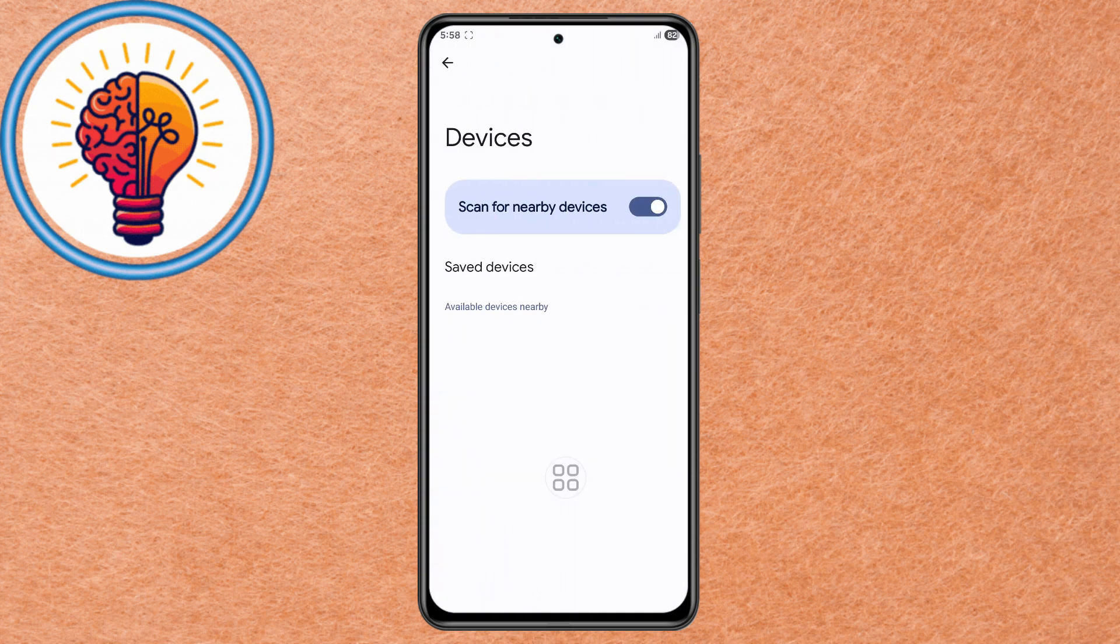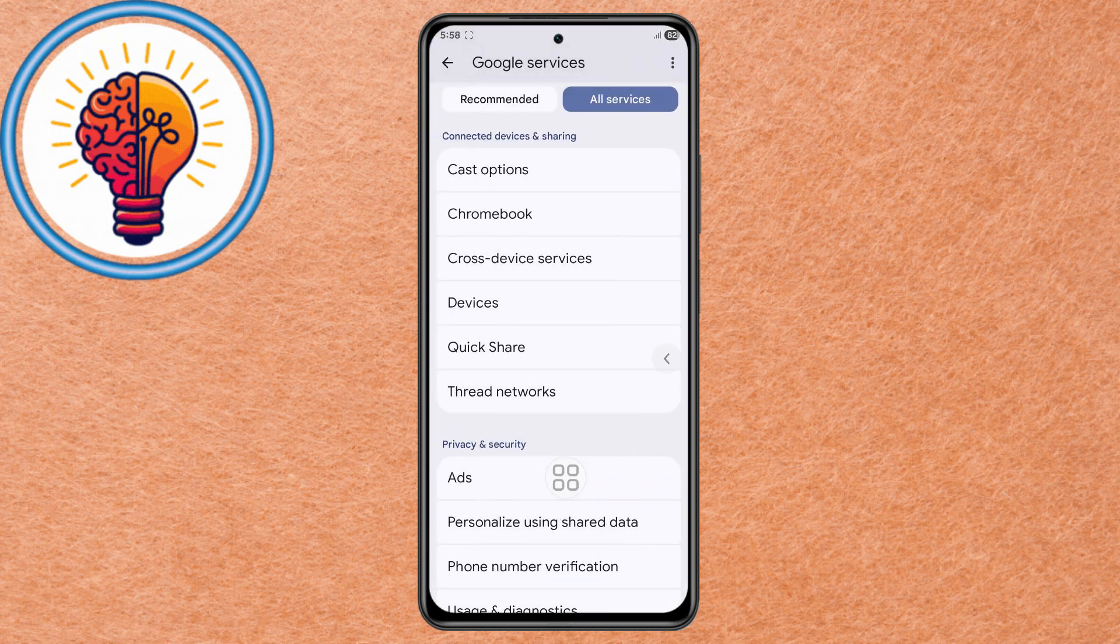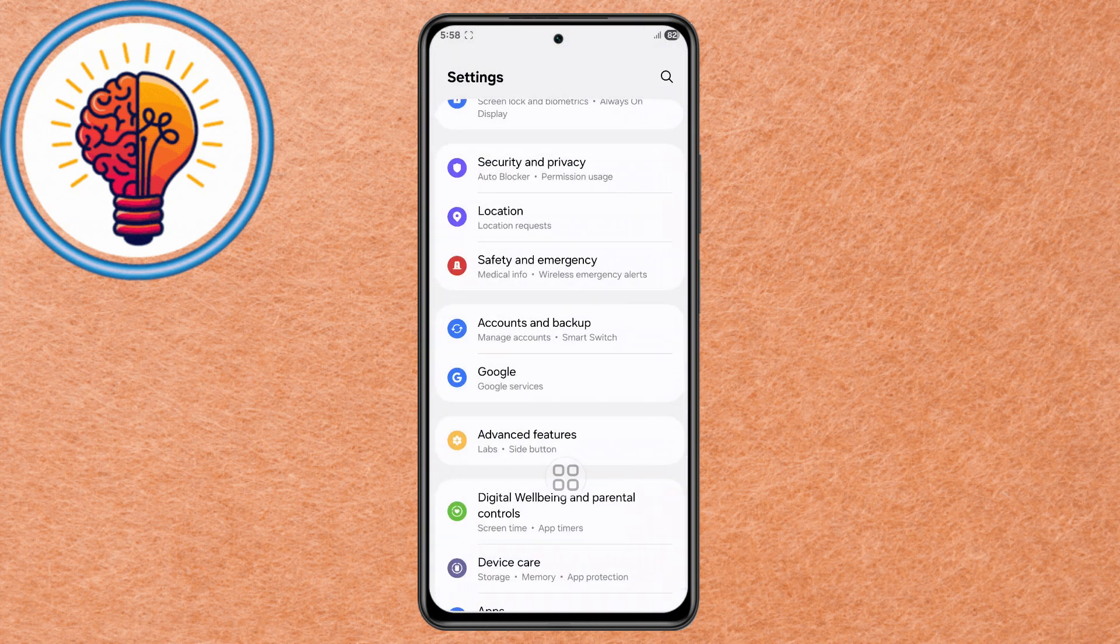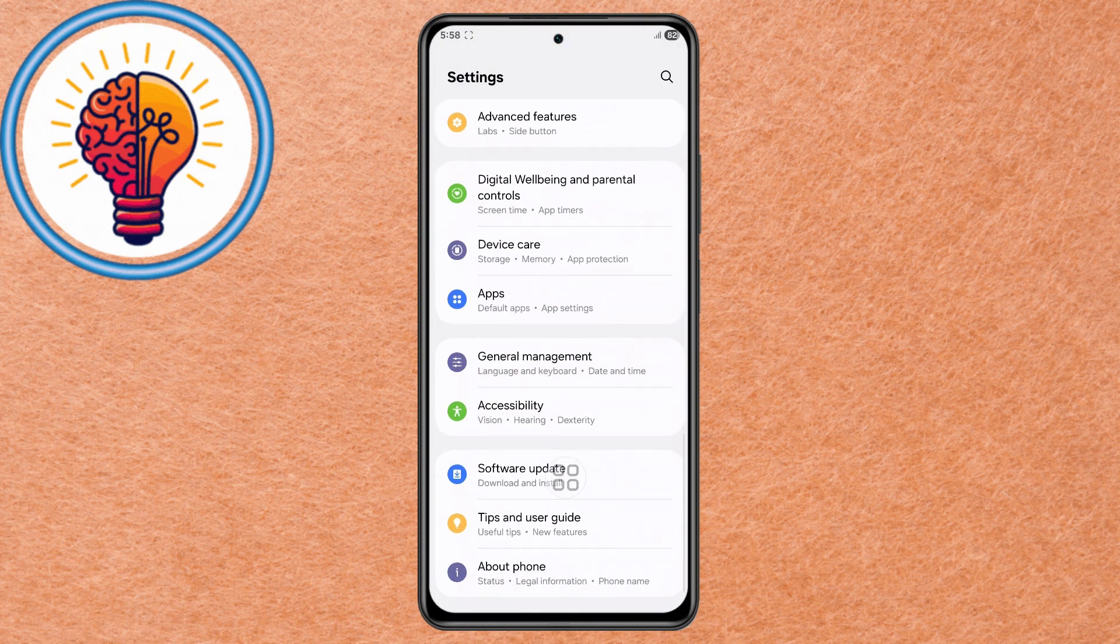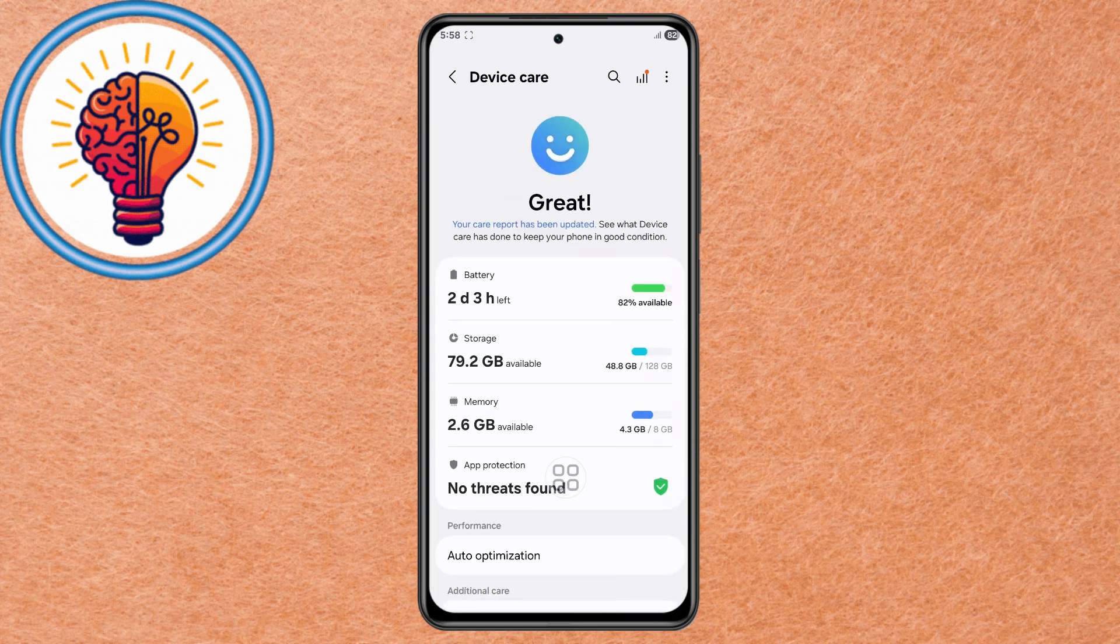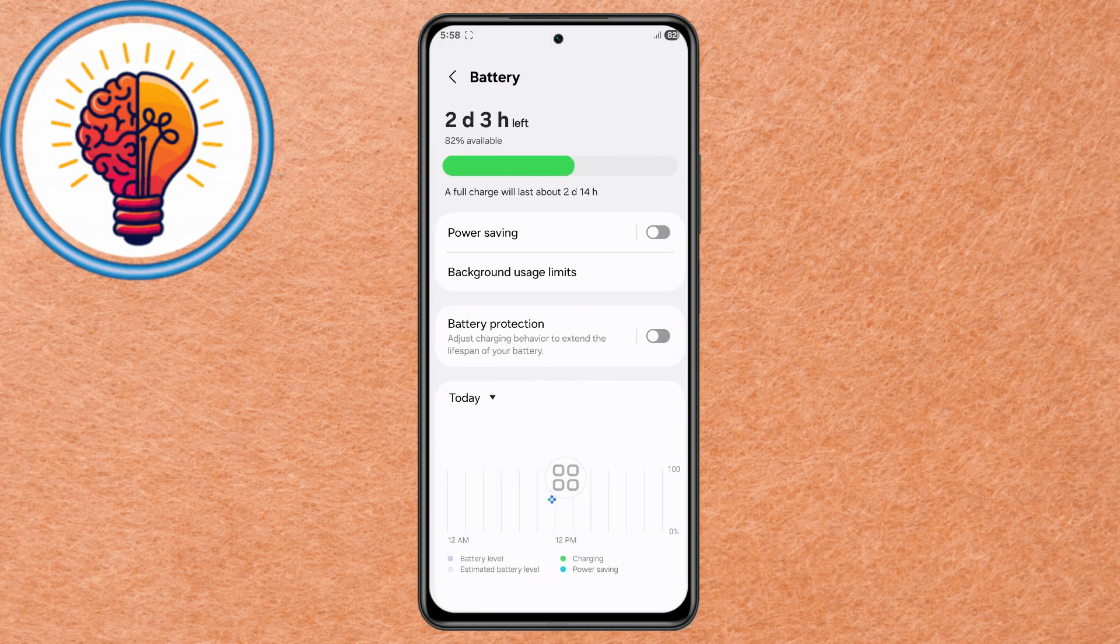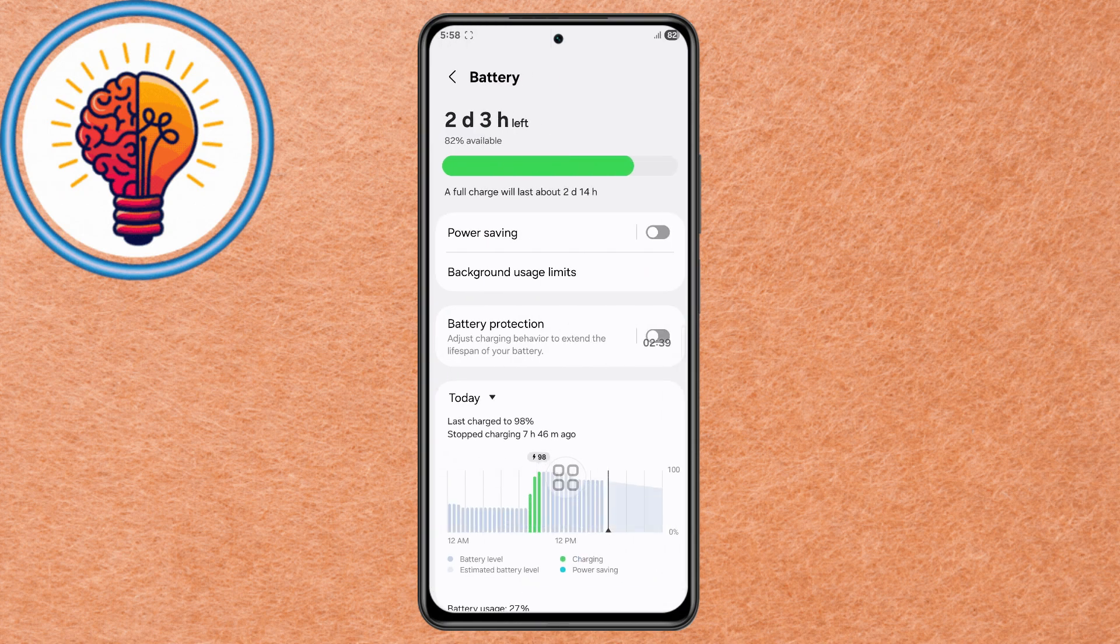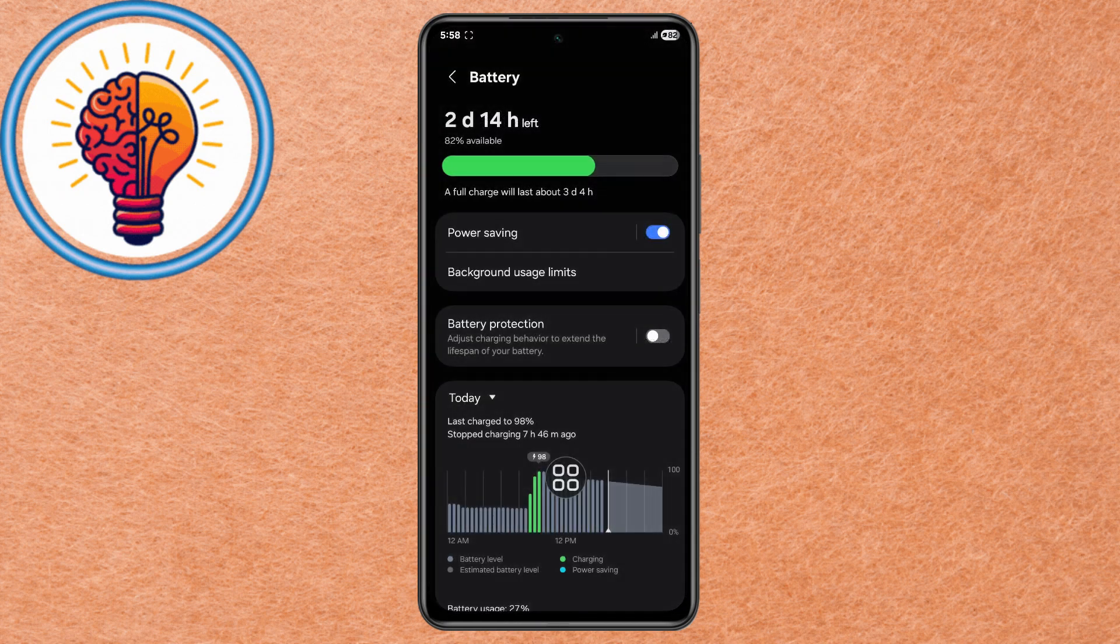Method 5: Use Device Care for Battery, Storage, and Memory. Step 1. Open Settings, go to Device Care, go to Battery, and enable Power Saving Mode to limit background usage and optimize performance.